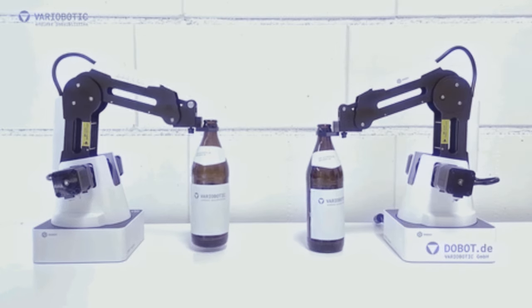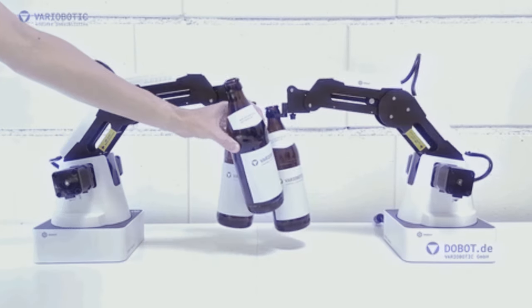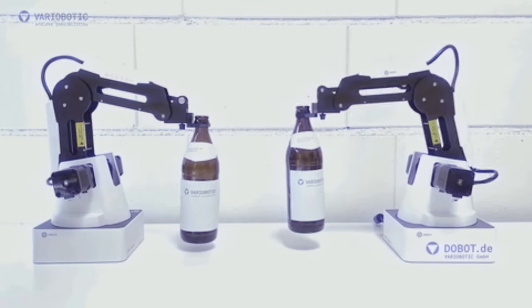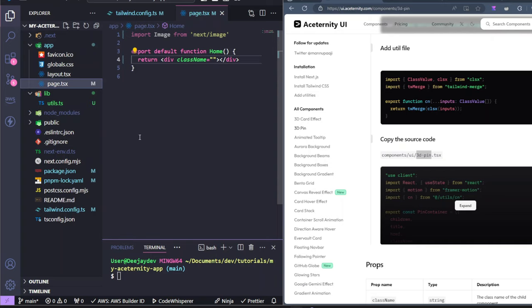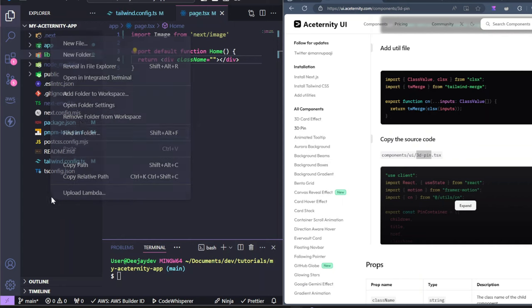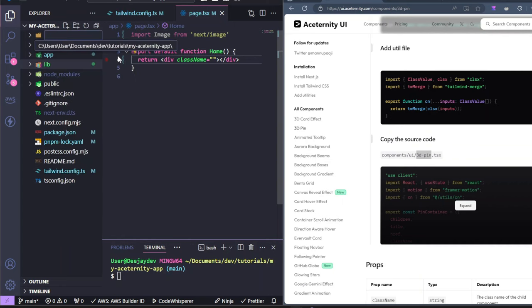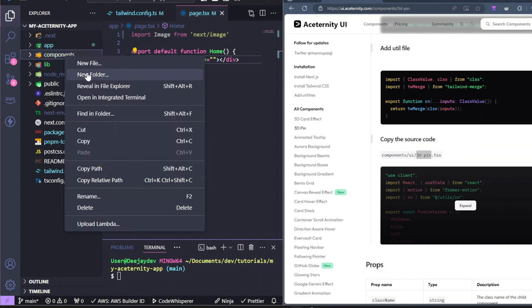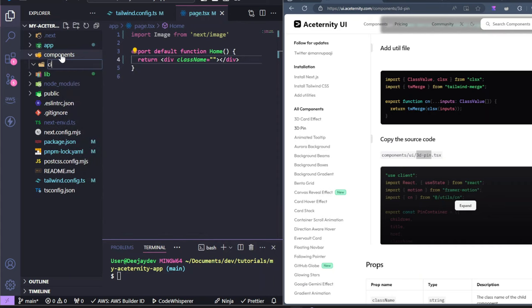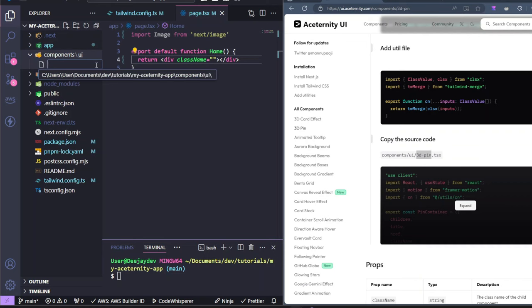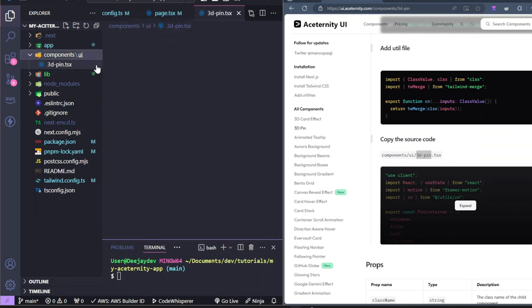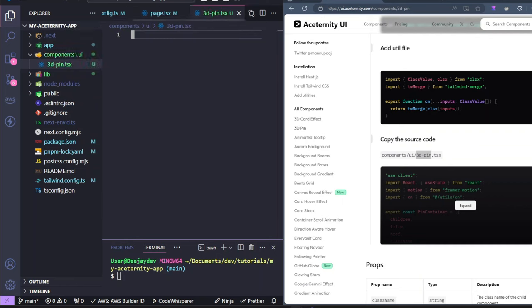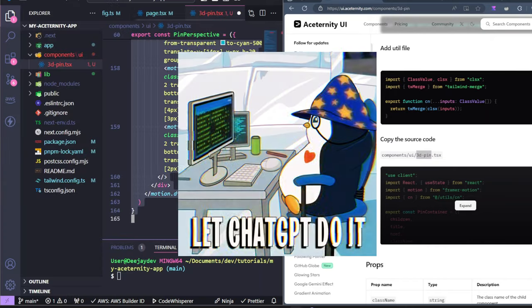If we use ShadCN, we wouldn't have to do all this folder creation and manual dragging and dropping. So let's create this folder ourselves. In the root directory, let's just quickly create component folders. So let's create another folder in the components directory. Let's call it UI. This is where we're going to now create our 3D dash pin. And like I said, you could name it anything you want.tsx. Now all we have to do is just come in here from the docs, copy this code and drop that in here.